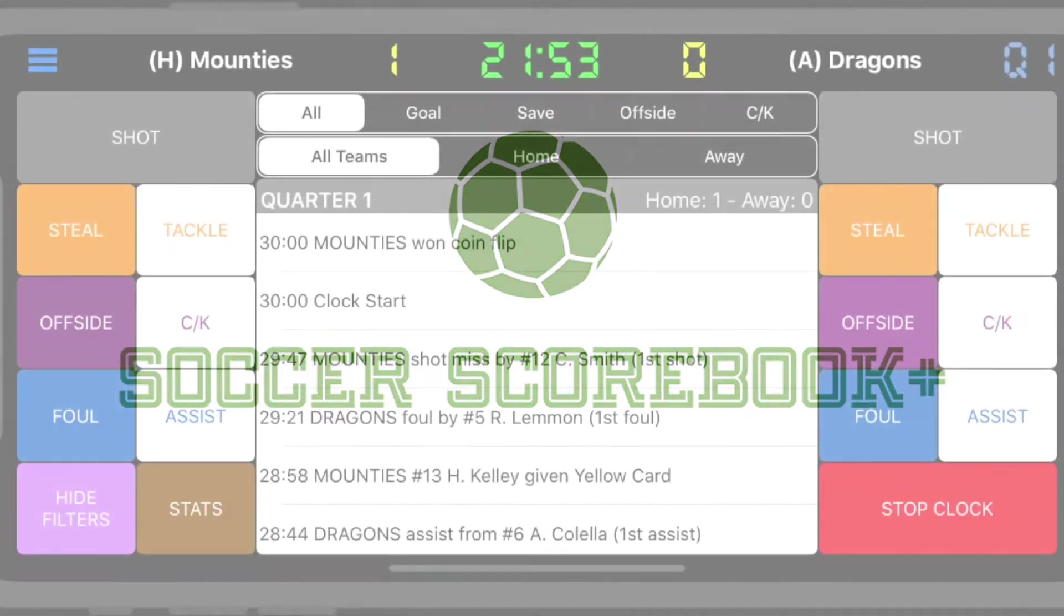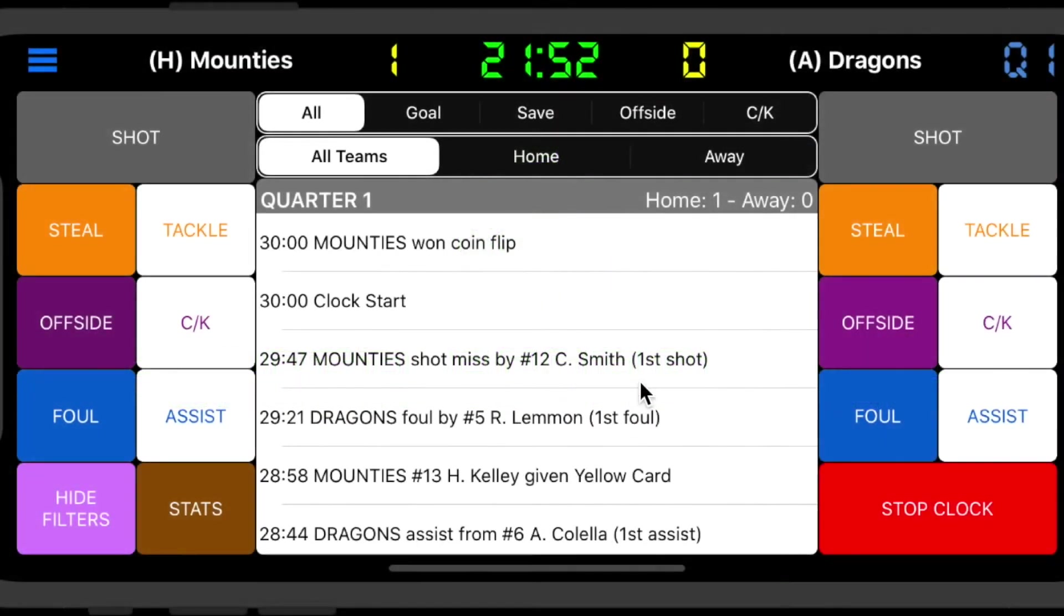Welcome to Scorebook Plus. Today we're going to explain how to share your game results.